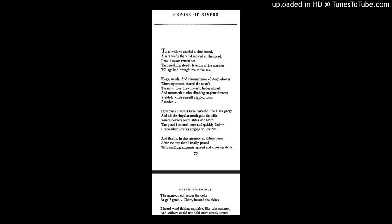How much I would have bartered, the black gorge and all the singular nestings in the hills, where beavers learned stitch and tooth. The pond I entered once and quickly fled. I remember now its singing willow rim.